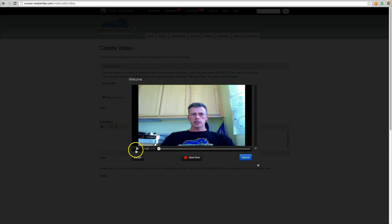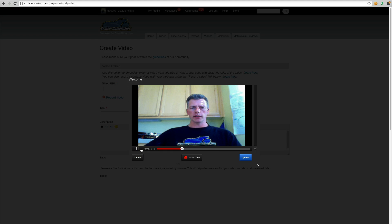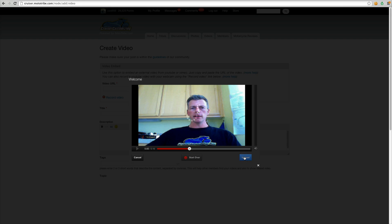You can play the video and see it right away. So if you like it, you could start over again, or if you're okay with it, you just click the upload button.